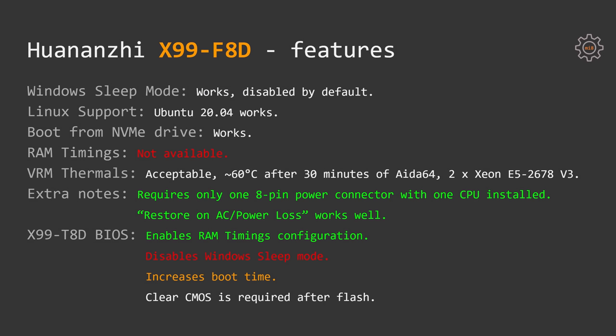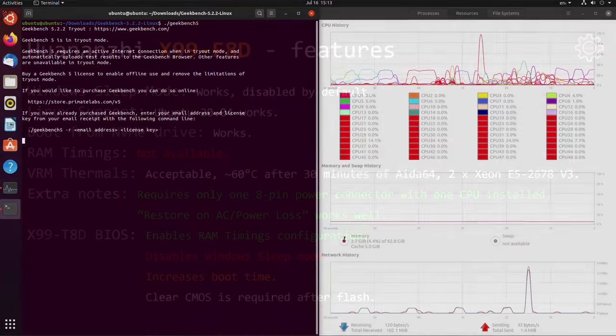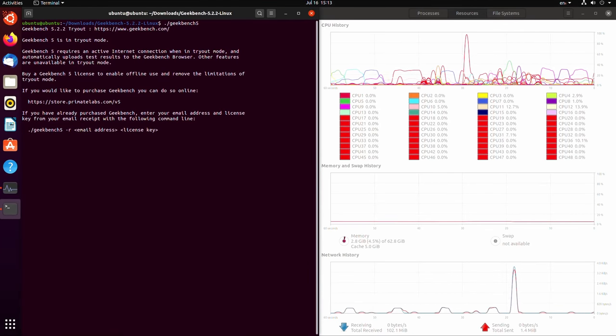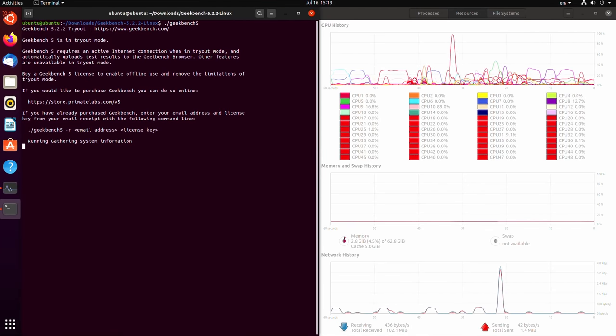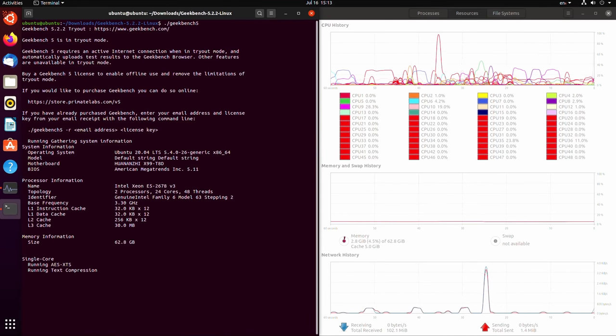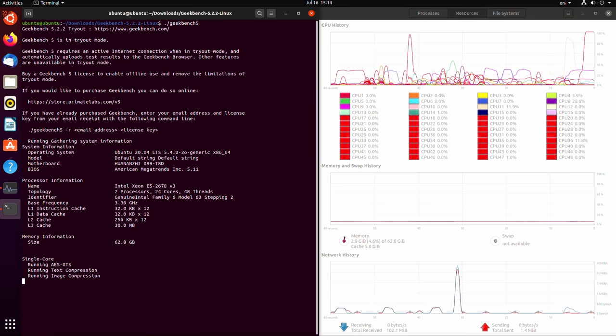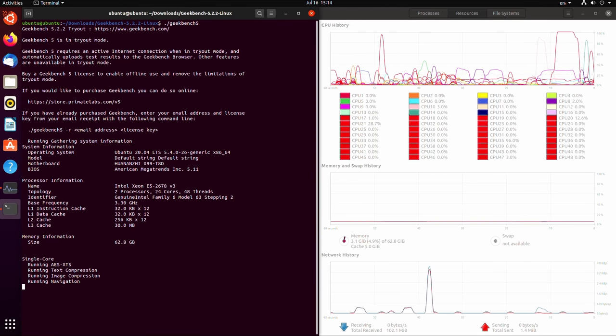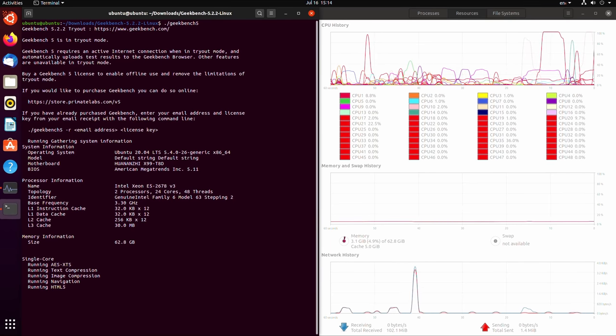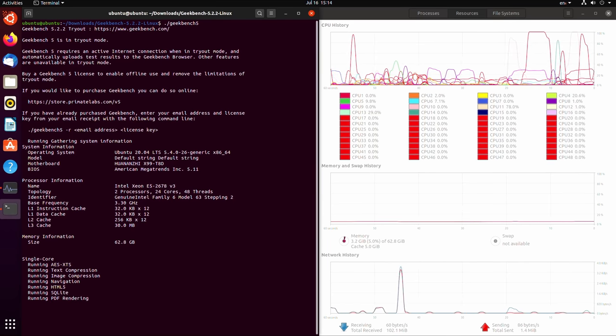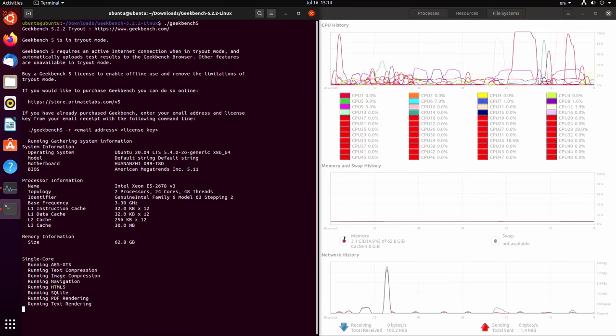Much to my surprise Huananzhi X99 F8D actually supports Windows Sleep mode. By default, this feature is disabled in the BIOS but if you need it you can go to the BIOS and enable it. For Linux test I used Ubuntu 20.04 and it works perfectly fine. I didn't have to install any extra drivers, everything was detected and worked straight away.